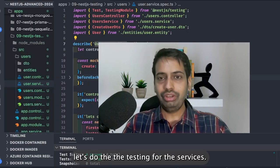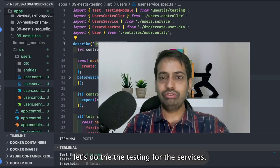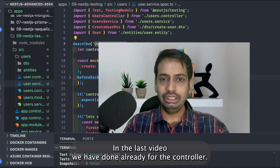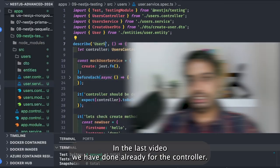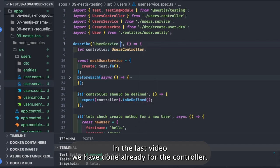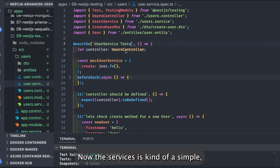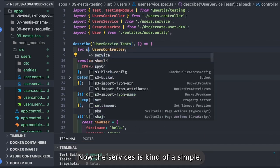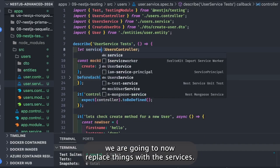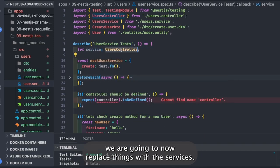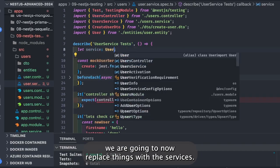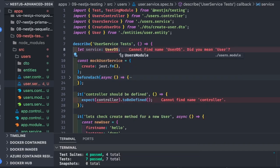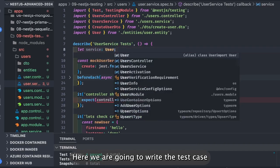Let's do the testing for the services. In the last video we have done this already for the controller. Now the services are kind of similar — we are going to replace things with the services here.